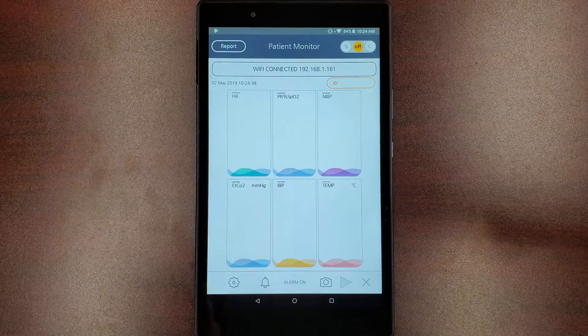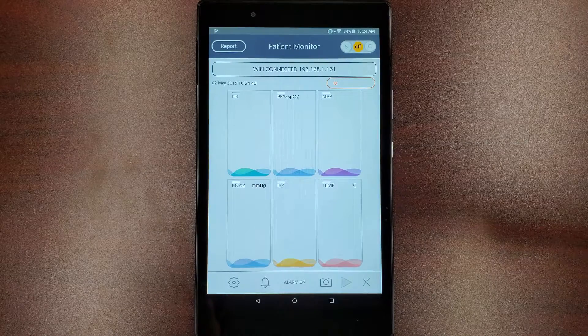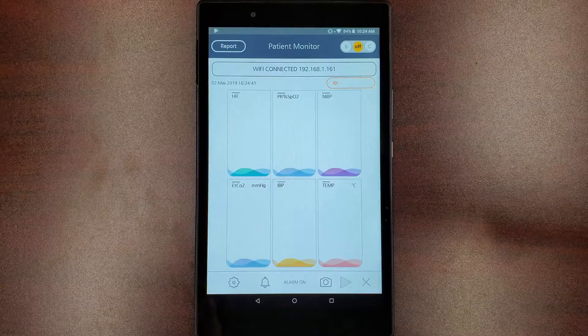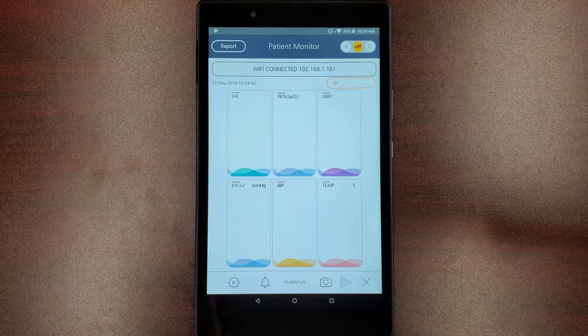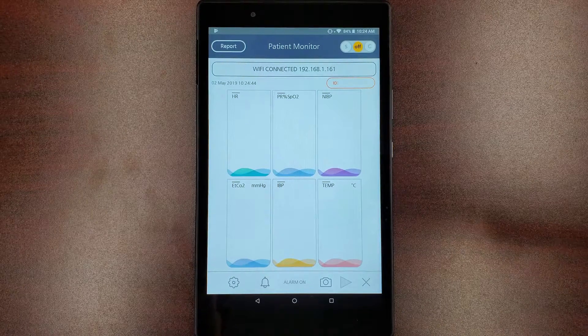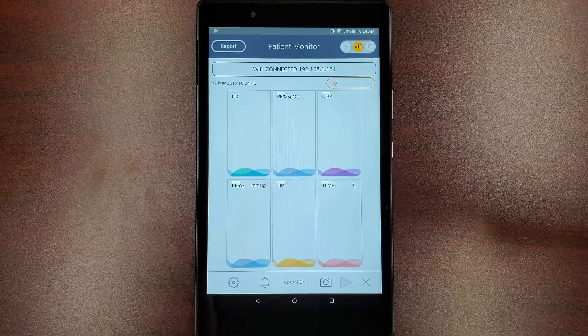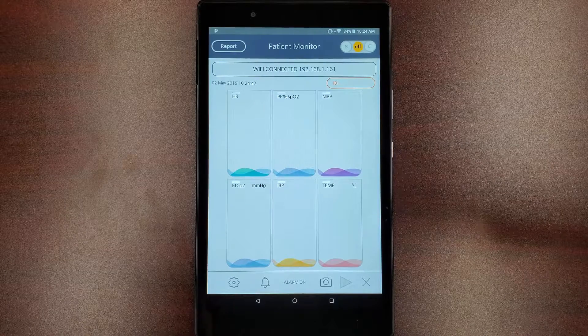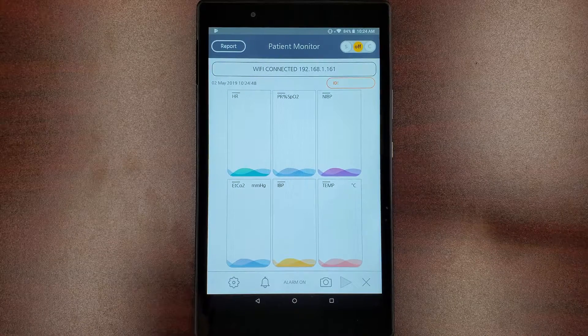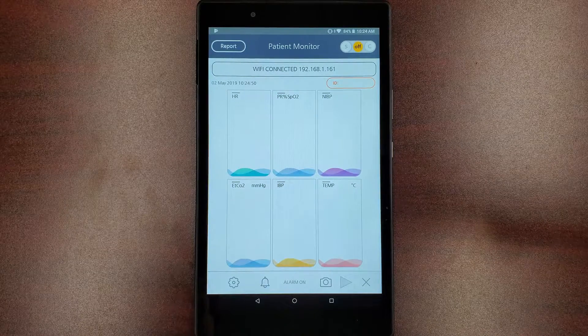Let's begin with server mode. Server mode is best used when there is only one device that will receive the data from your patient monitor. This mode sets up a direct link between your patient monitor and the mobile application.